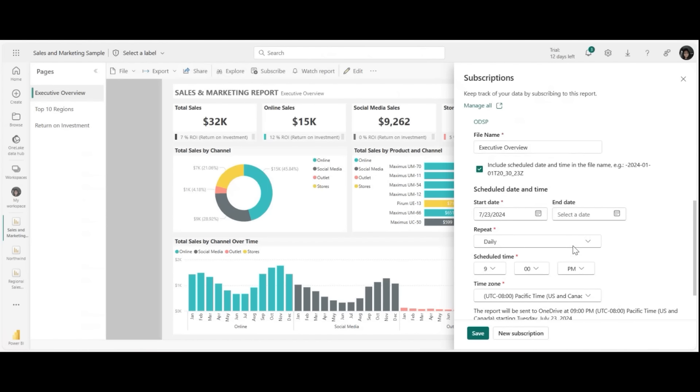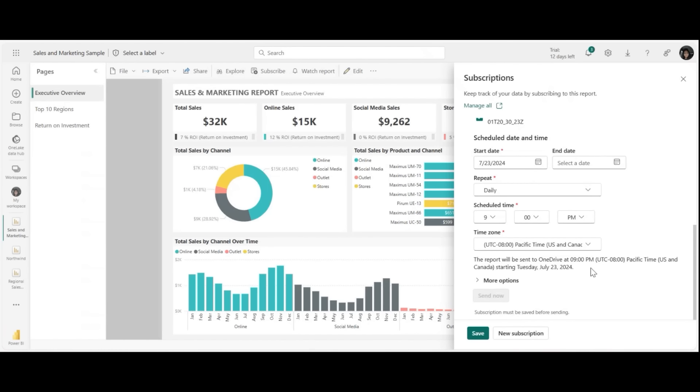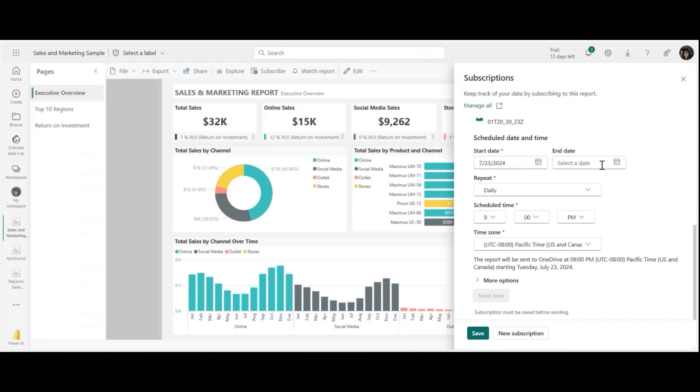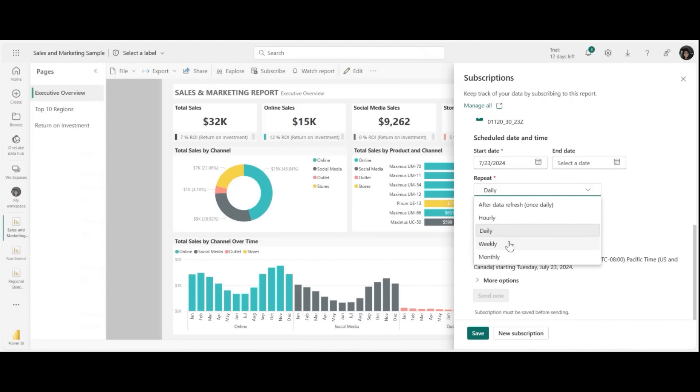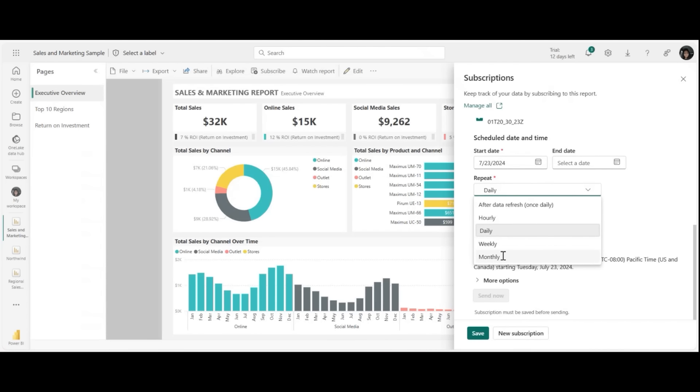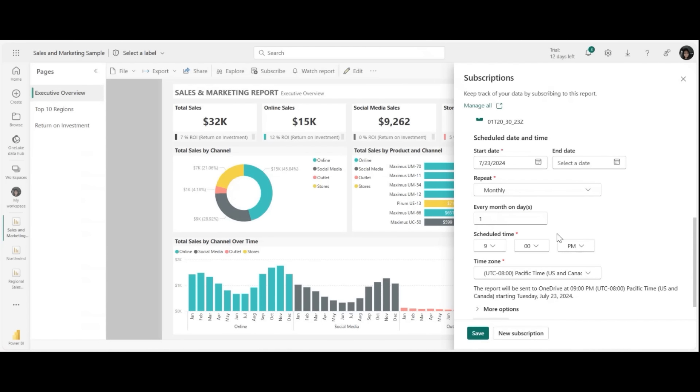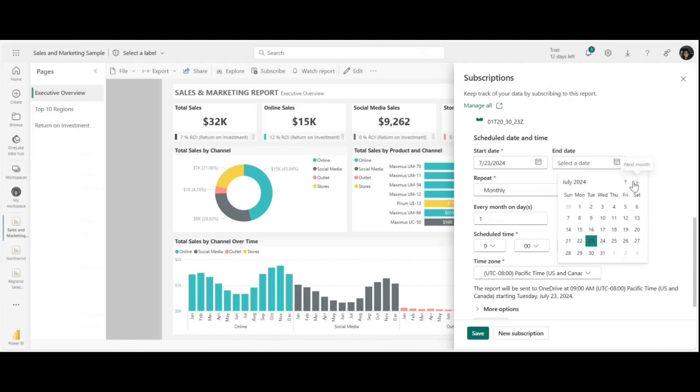This feature is now generally available for you to use. I've gone ahead and picked the schedule here as well. So start date is just today. I want this to be sent only monthly, and I want to send it on the first of every month at 9 AM. Same time zone. And then I want to also make sure I'm not getting a lot of these, so I'm just going to say the 26th, that's the last day.